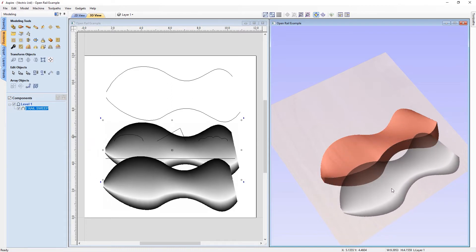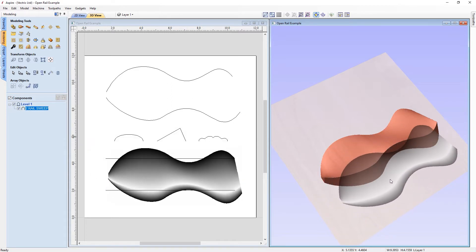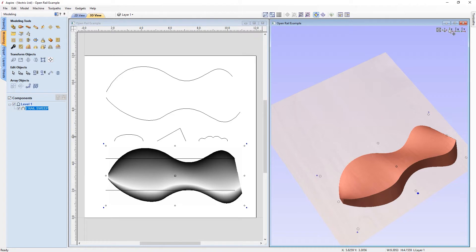If you find that the 3D component you've created is not exactly what you want, at this stage you have to delete it and start creating it from scratch again. So make sure you apply and check your part in 3D before clicking close to exit the two rail sweep form. I'm going to delete this component now and go back into the two rail sweep tool.